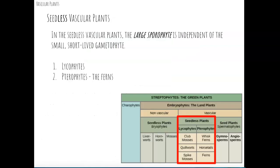One of the big differences between seedless vascular plants, such as ferns, and bryophytes or non-vascular plants, is that in seedless vascular plants the large sporophyte is independent of the small, short-lived gametophyte. In bryophytes, the sporophyte was nutritionally dependent upon the gametophyte. In seedless vascular plants, the sporophyte is an independent structure. Within seedless vascular plants, there are two types: lycophytes and pterophytes. We're going to talk in more detail about the pterophytes, which are the ferns.